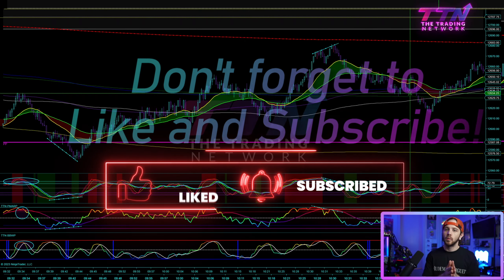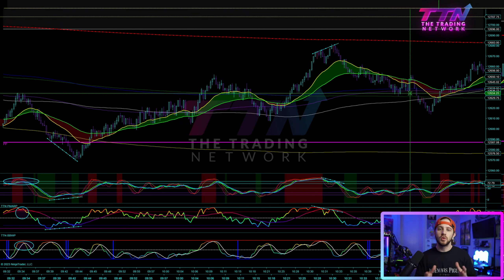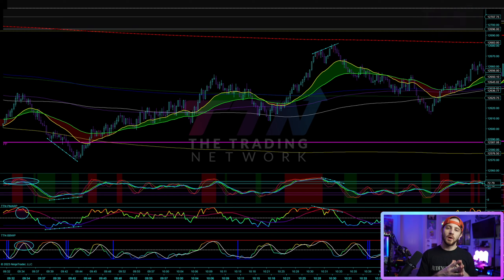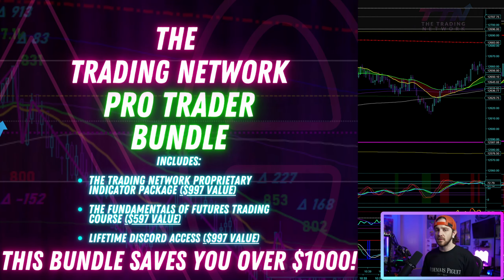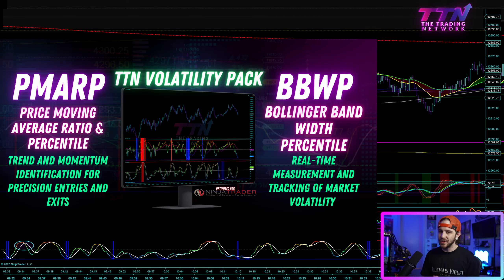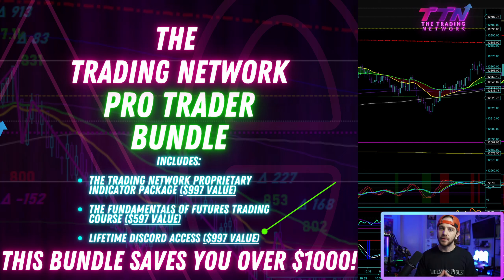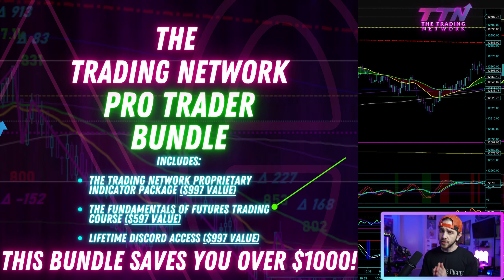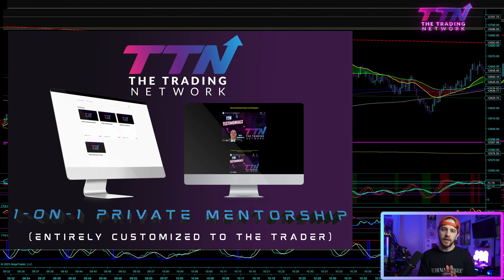Thank you for supporting the Trading Network and for watching this video. I hope you enjoy the volatility pack and it helps you on your trading journey. You can also purchase access to our most popular offering — the TTN Pro Trader Bundle — at thetradingnetwork.io, where you can add the volatility package as an add-on. The bundle includes lifetime Discord access with live trading streams Monday through Friday starting at 9:30am Eastern, the TTN proprietary indicator package, and the Fundamentals of Futures Trading course teaching multiple strategies for varying market conditions.